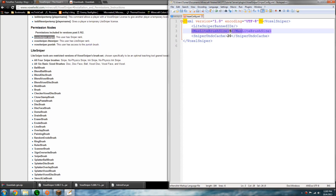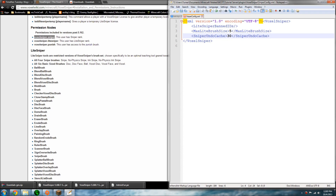The max light brush size is the maximum brush size a light sniper can have. The sniper undo is how many undos are saved — default is 20. I usually make that a little higher, just because it takes a lot to do a lot.